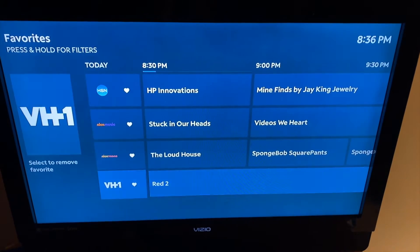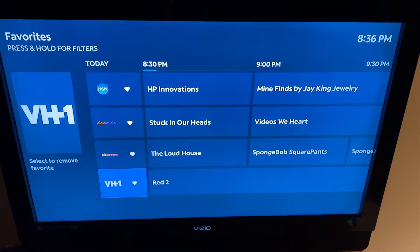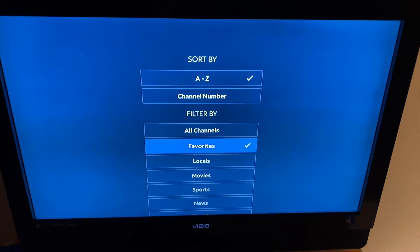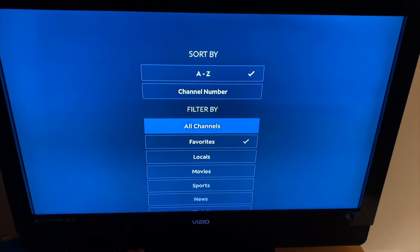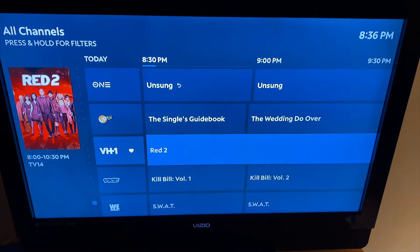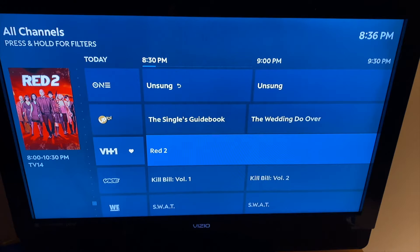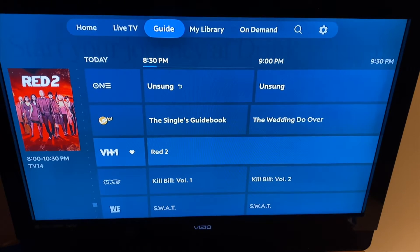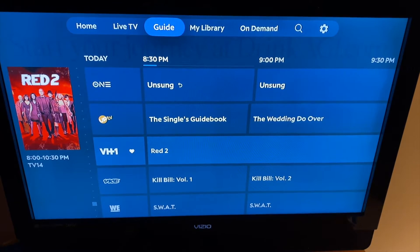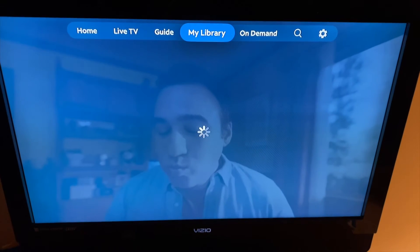Same as on Zumo. A frustrating thing with the channel guide, though, is you can't go around the horn on the Spectrum app on Apple TV. You can do this on Zumo, but if you get to the bottom alphabetically, you can't hit the down button to continue back to the top. You have to go all the way up — it doesn't loop like it does on the Zumo TV.